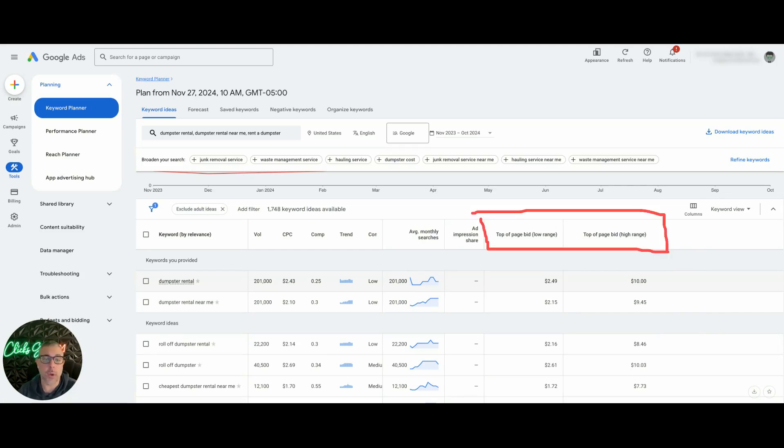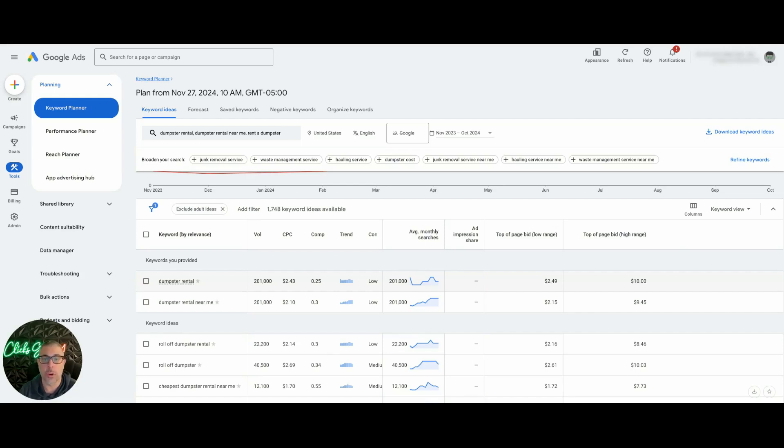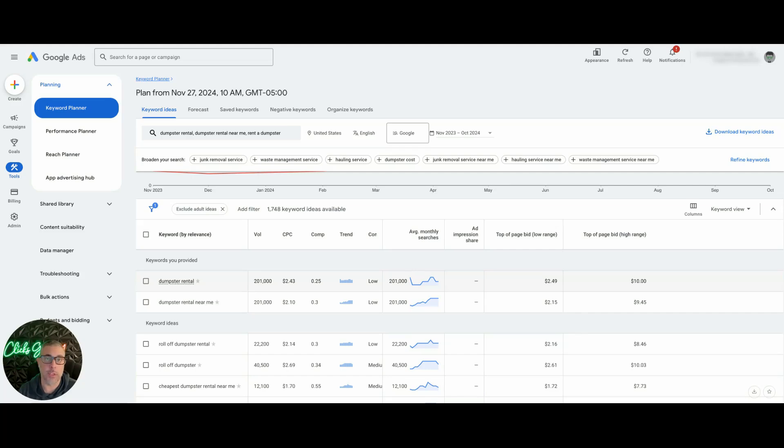This is a great metric guys that a lot of people don't even bother to look at. So make sure when you're building your ad groups, you're doing this ad group by ad group and seeing what your top of the page bid range should be. Set your bids accordingly.